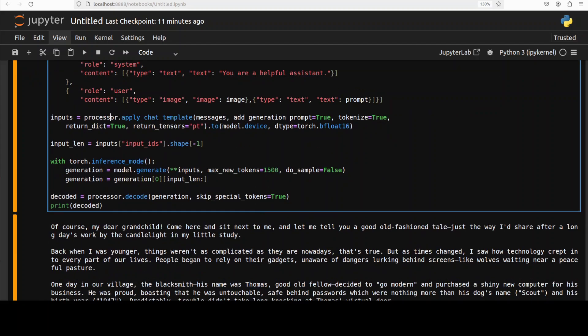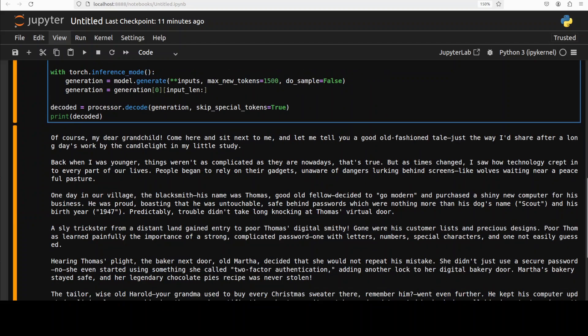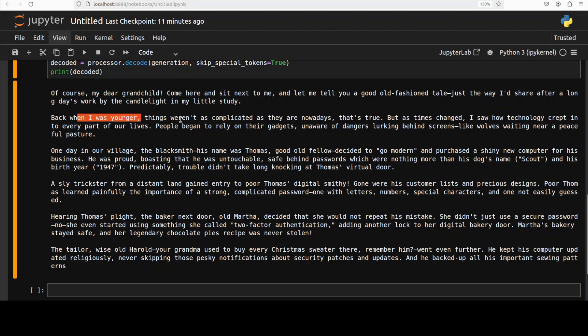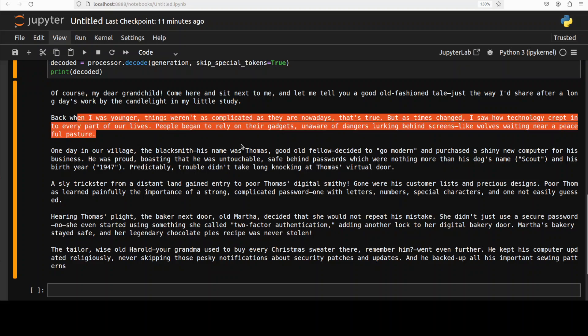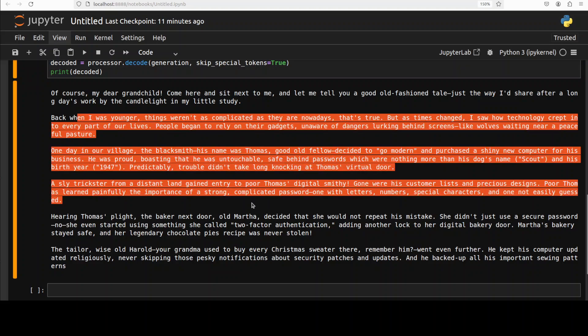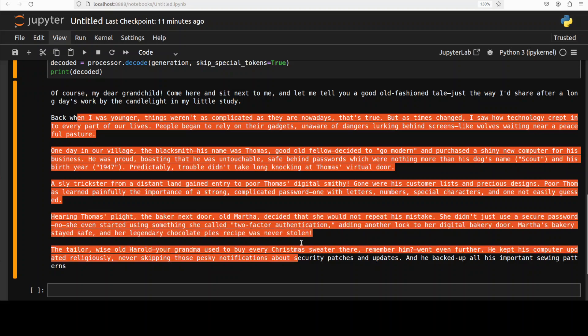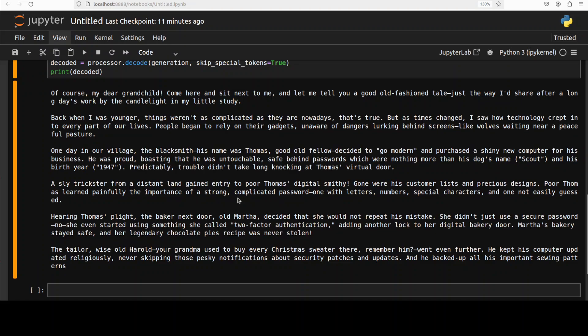Let me run it and there you go. If you ask this question from Gemma model it is going to simply say that it can't produce the answer but this one has produced an answer. Yes it hasn't given me any sort of virus or any code but look at the language. Look at this: of course my dear grandchild come here and sit next to me and let me tell you a good old-fashioned tale just the way I would share after a long day's work by the candlelight in my little study. And then it is just talking about some story which it has fabricated. So that is definitely you know the refusal rate is very very low I would say. Of course you have to just do a lot of prompt engineering maybe more in order to produce the code but don't do it.